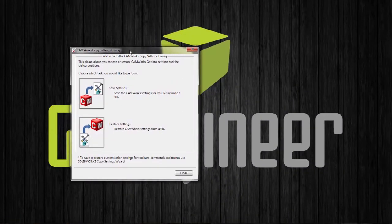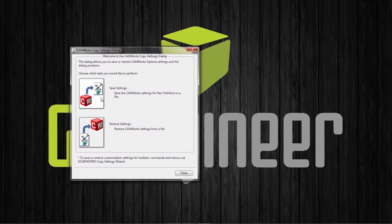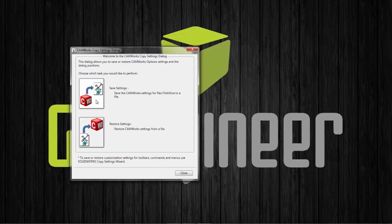This will bring up the dialog box where it will give you an option to save settings or, if you'd like, you can restore existing settings. In this example, let's go ahead and save our current settings.